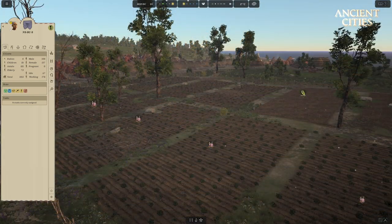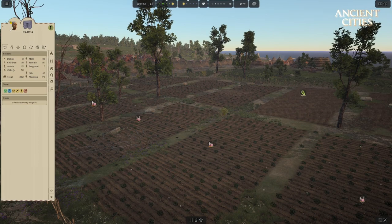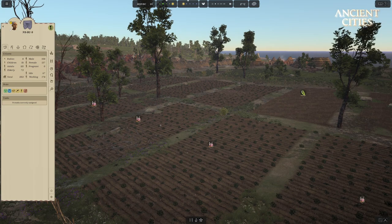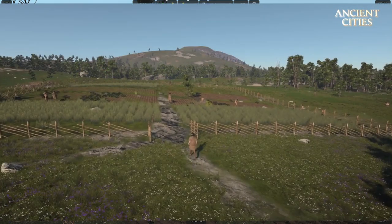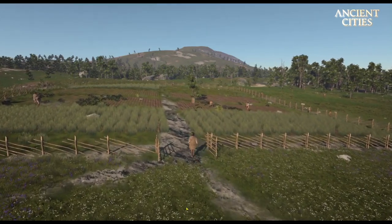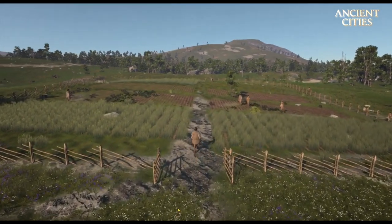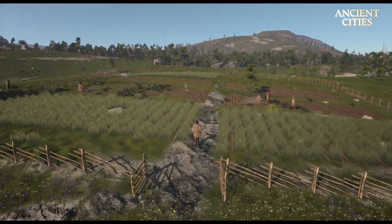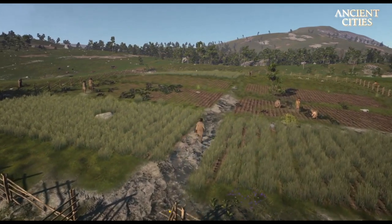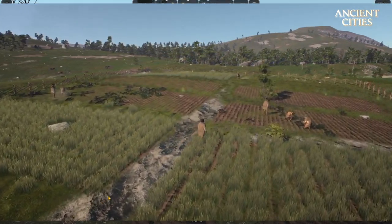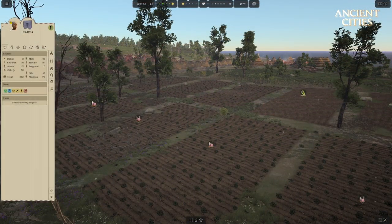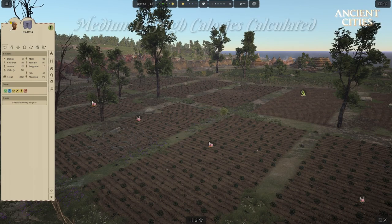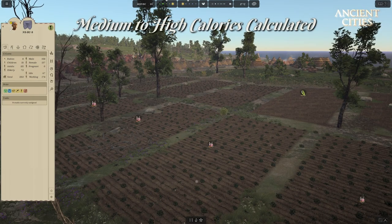The composition of age groups in the tribe can now be used to calculate the approximate amount of medium calorie food your tribe needs per meal. To get painstakingly exact numbers, you will need to adjust the numbers per death, per birth, and per low calorie versus medium and high calorie food. Have fun! We will calculate with medium to high calories.